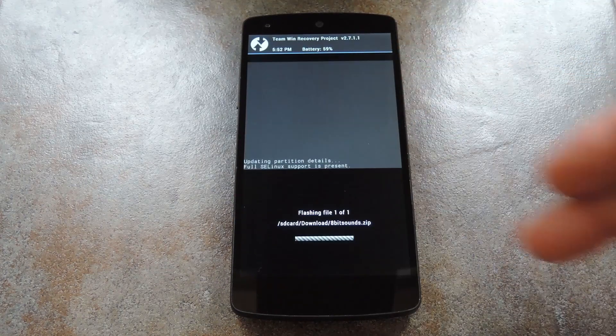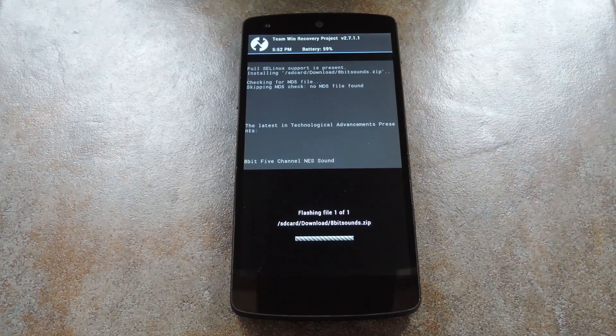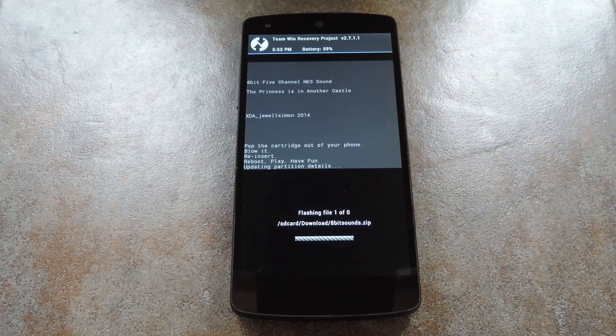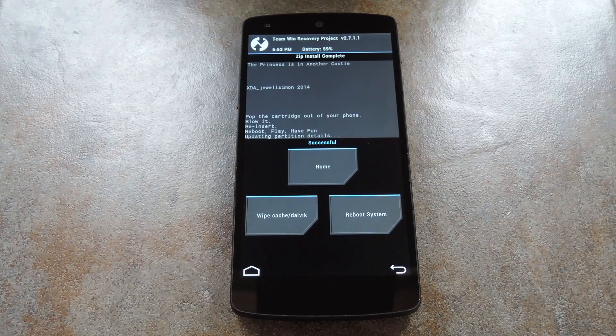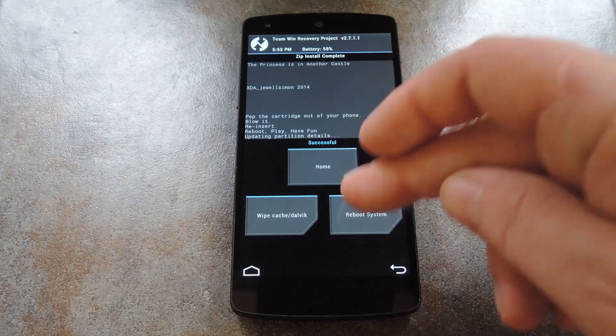Next, just swipe the slider at the bottom of the screen to install the mod, then when that's finished, tap Reboot System.